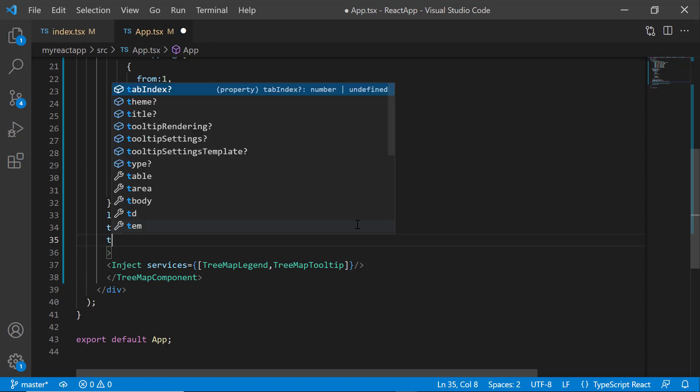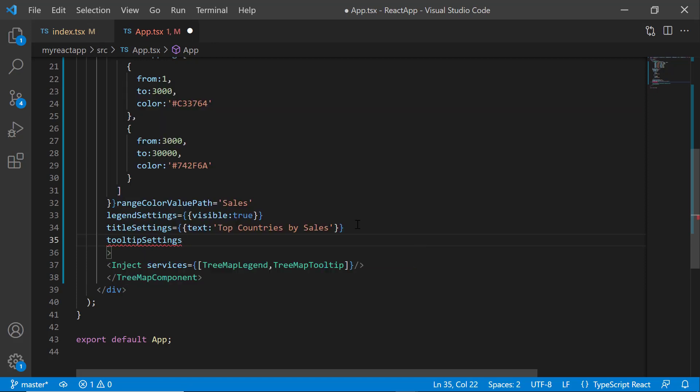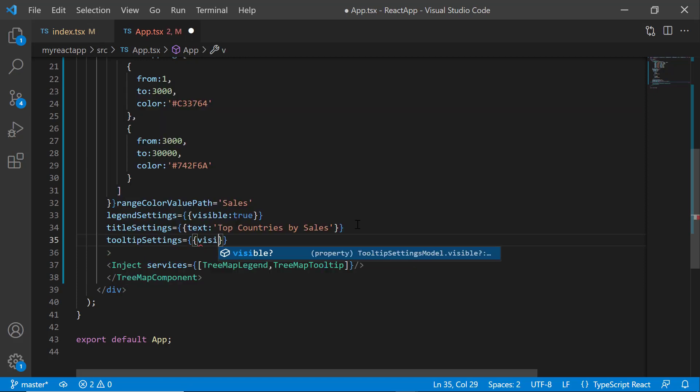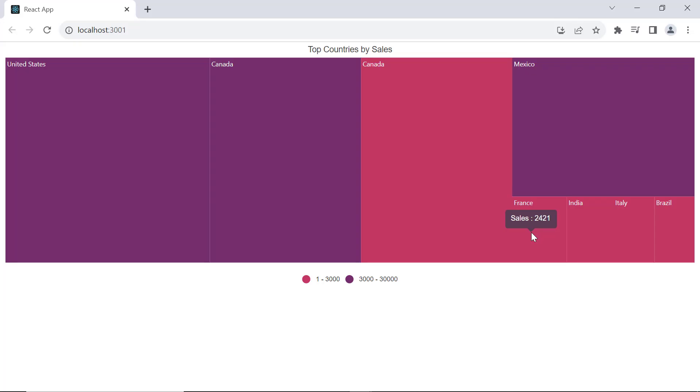Then I add the tooltip settings property and set the visible property to true. See now, when I hover over the treemap, it displays tooltips.